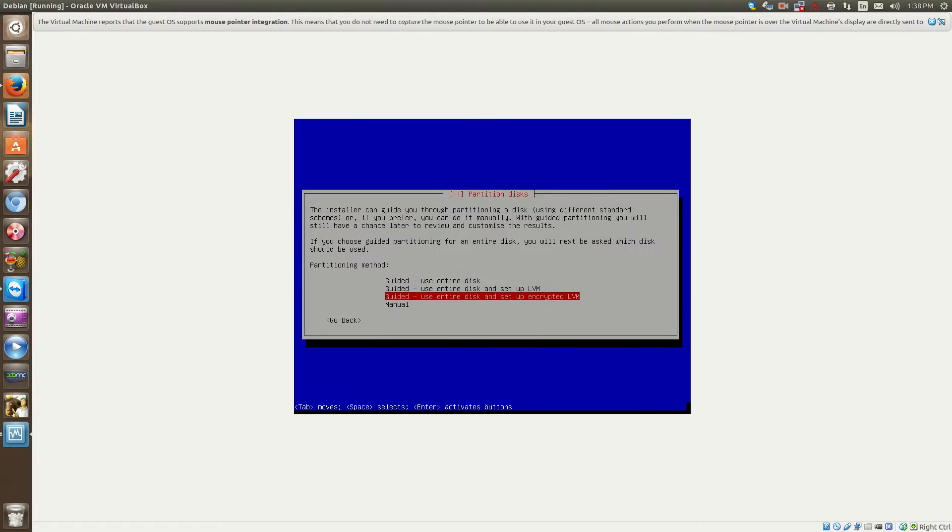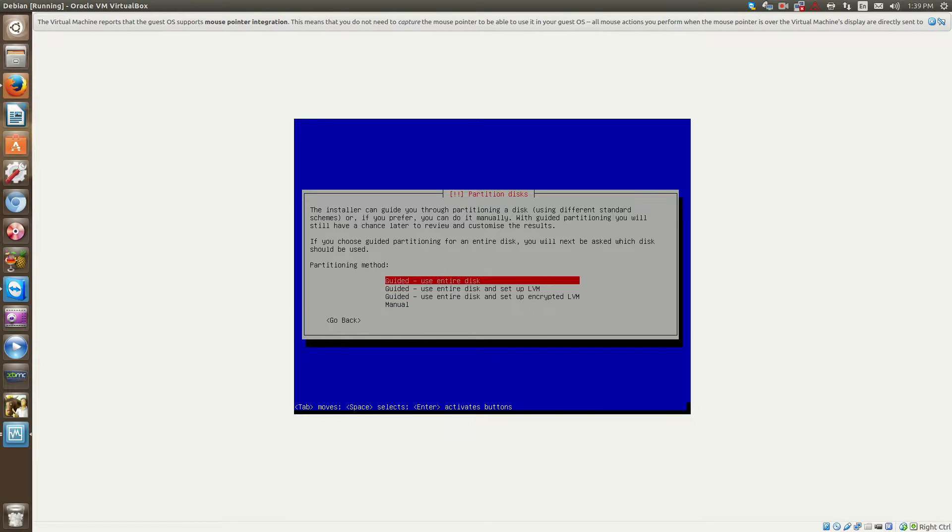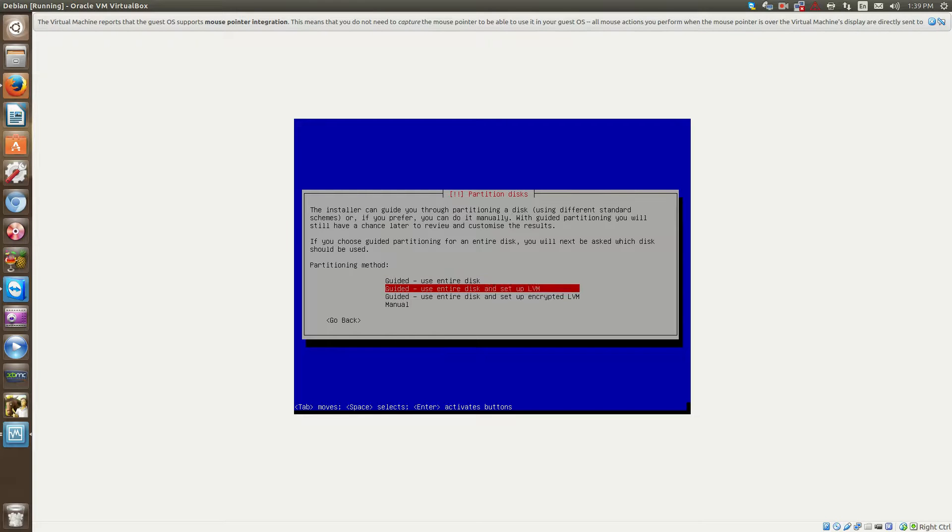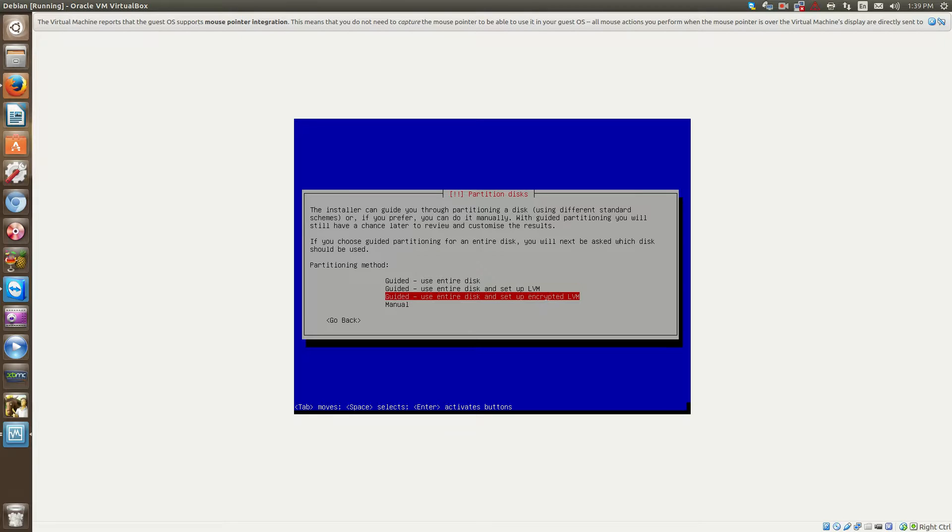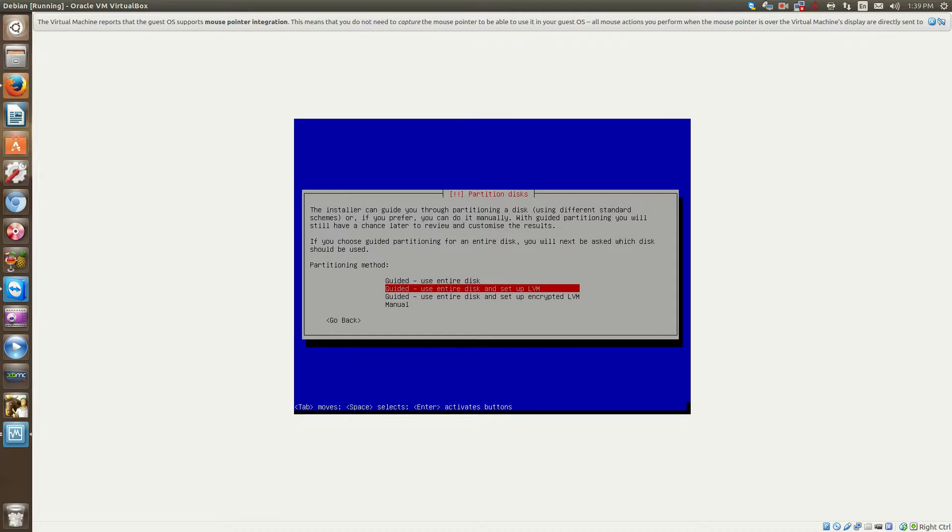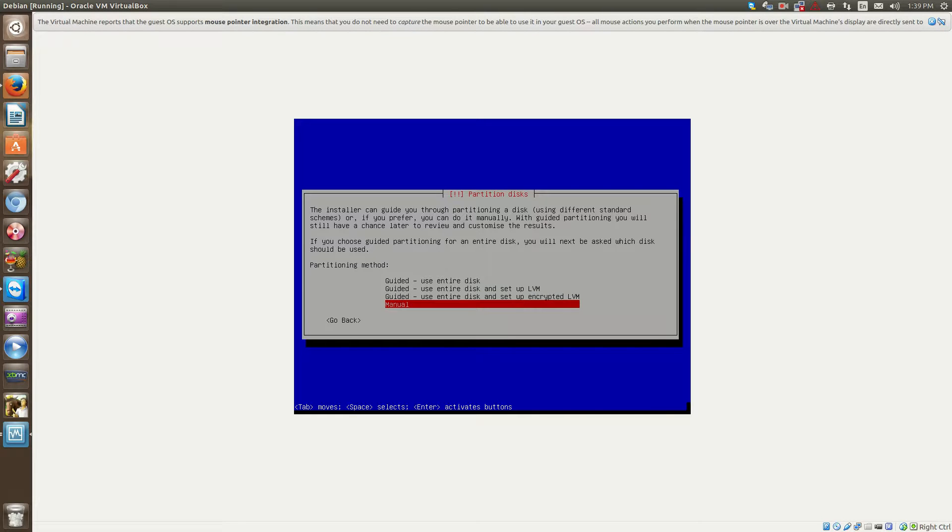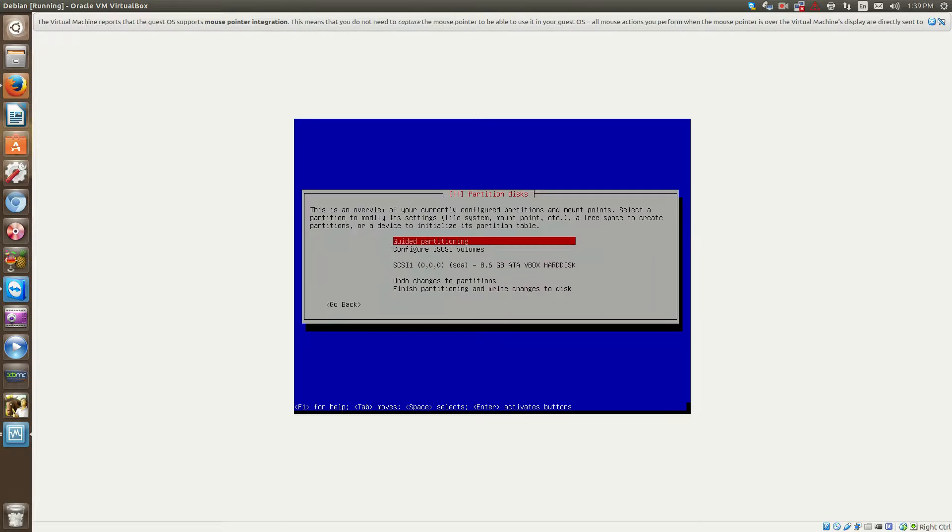Okay, now this is where you can do your partitioning. Now for me, I'm just going to use the entire disk because this is a virtual machine. This is where you'll have to do, basically, your partitioning. So you can either use, you know, guided, use entire disk. You can use entire disk and the LVM, which is a logical volume manager. And you can also do encrypted logical volume manager. And then of course, manual.